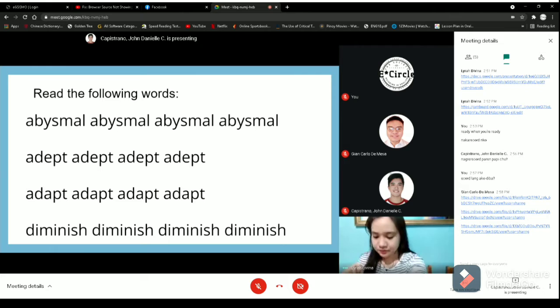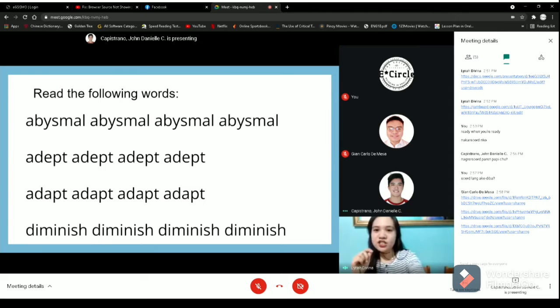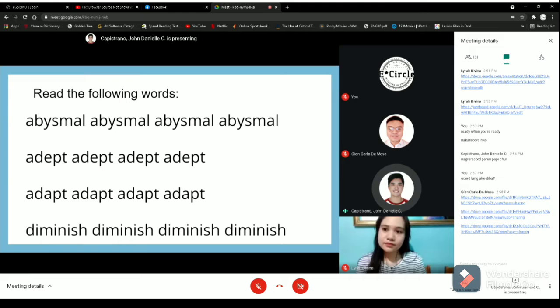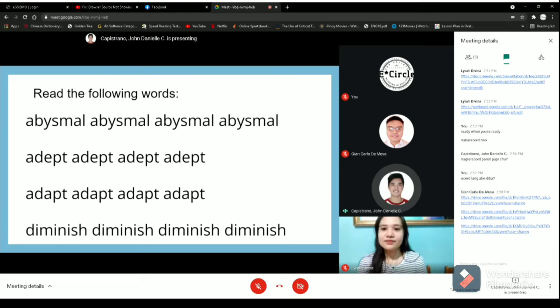Did you get that? Yes, ma'am. Let's have Daniel first. Please read each word that you can see. Abysmal, abysmal, abysmal, abysmal. Adept, adept, adept, adept. Adapt, adapt, adapt, adapt. Diminish, diminish, diminish, diminish. Very good.